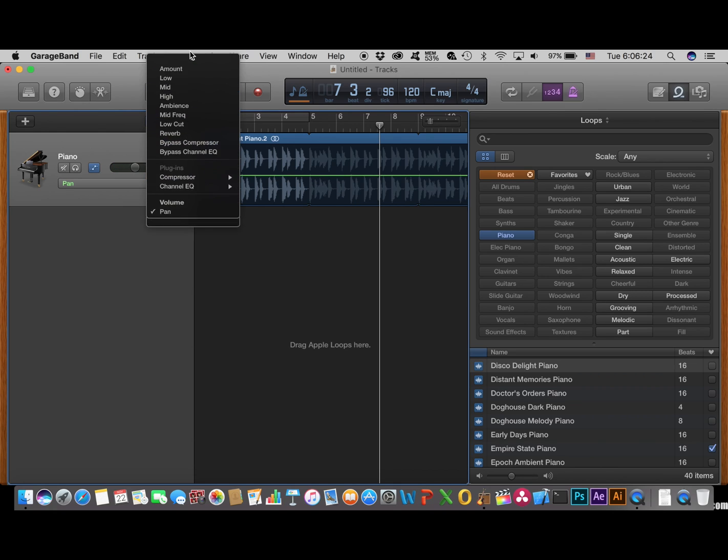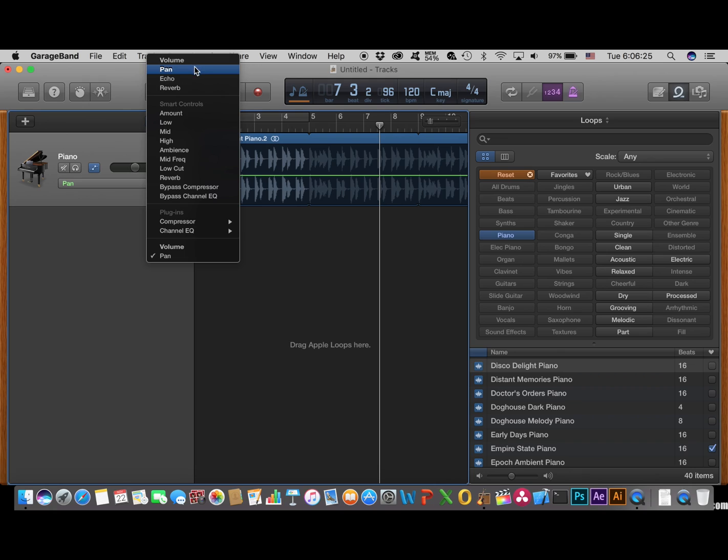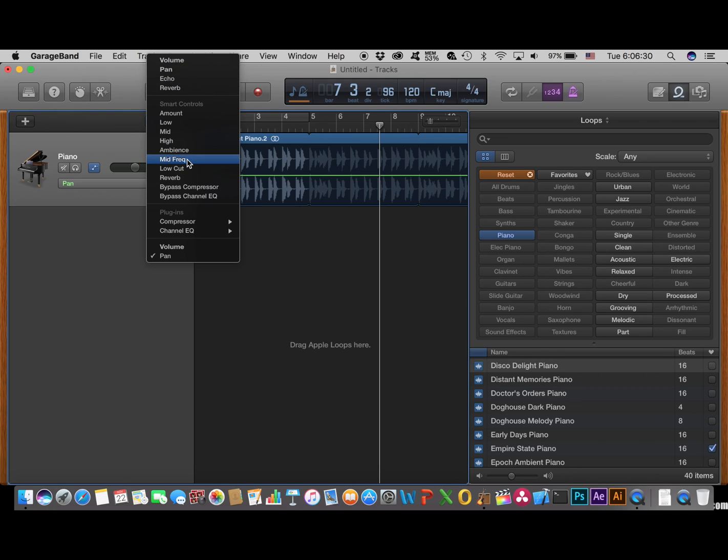And with this, you can do a lot of different things, like echo, reverb, amount, low, mid, high, ambience, mid, and all the other ones.